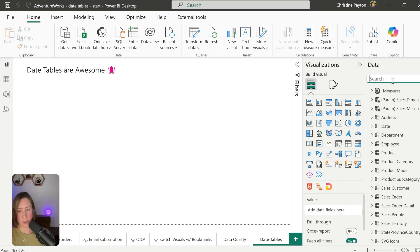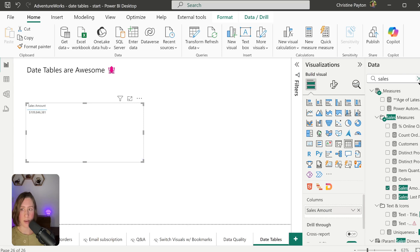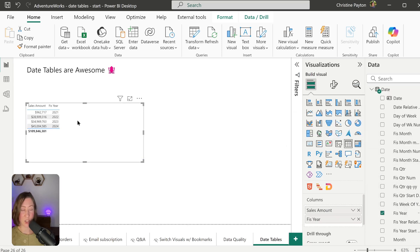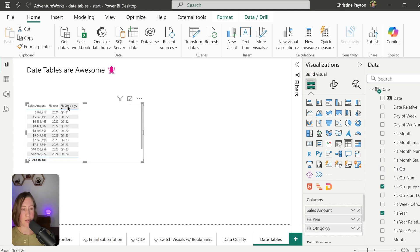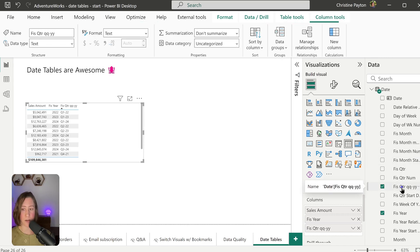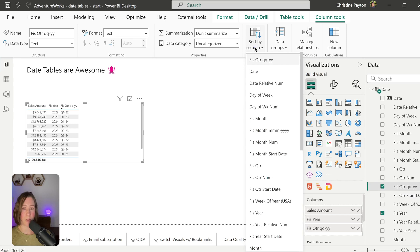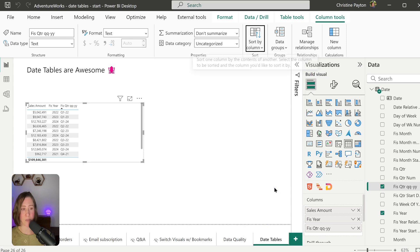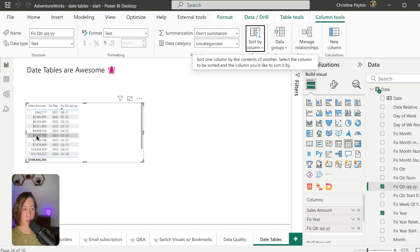Now we have a working date table. If I take a measure like Sales Amount and put it in a table, then drop in a date field like Fiscal Year, it groups the measure by whatever date column we choose. I can also add Fiscal Quarter. One thing to note: if you sort by Fiscal Quarter, it sorts alphabetically because it's a text field. To fix this, select that column and go to Sort by Column in the toolbar — sort Fiscal Quarter by Fiscal Quarter Start Date to get the correct ordering in your visuals.